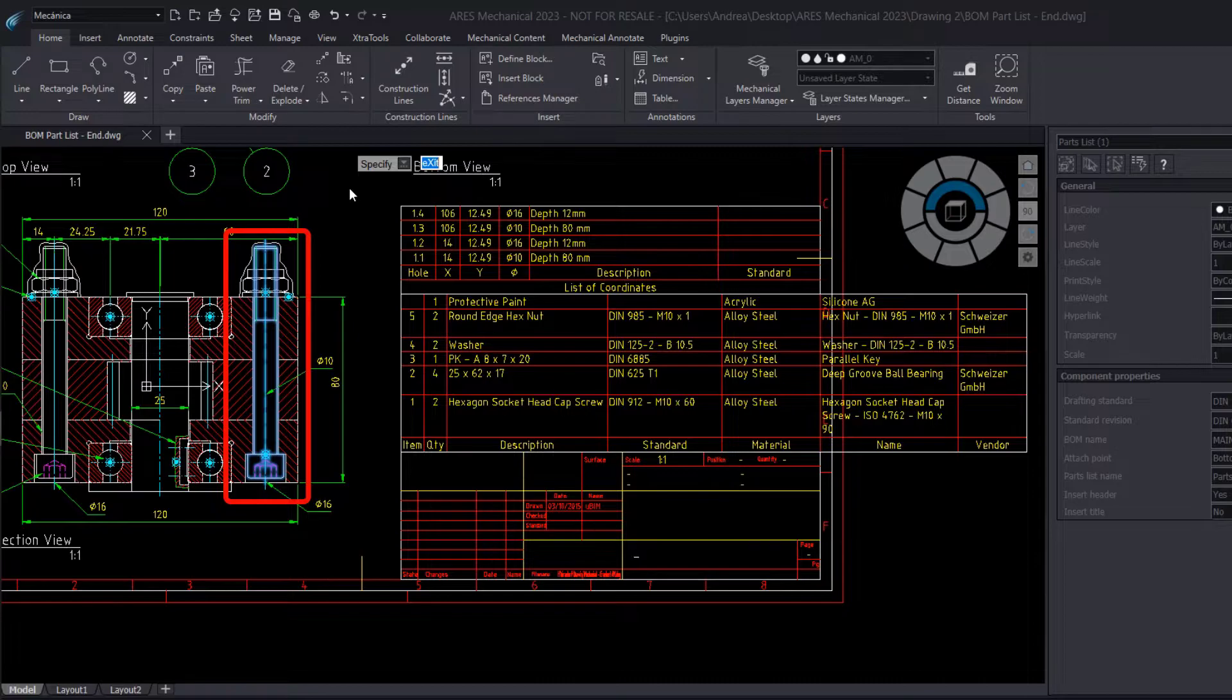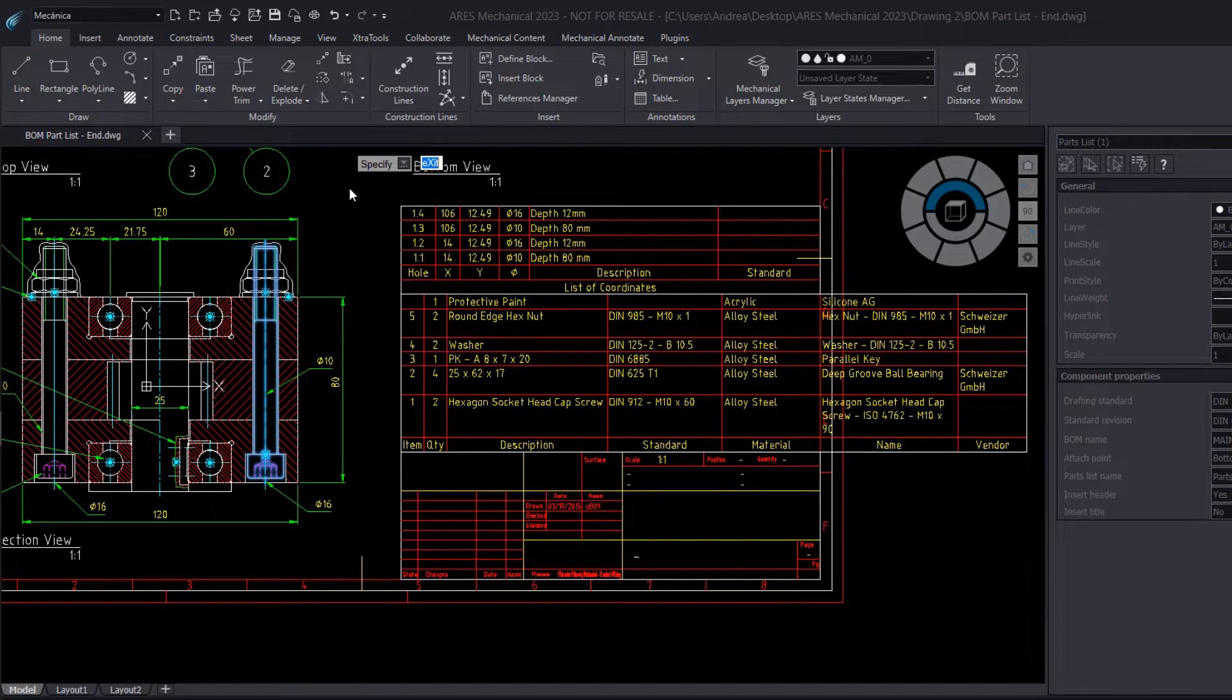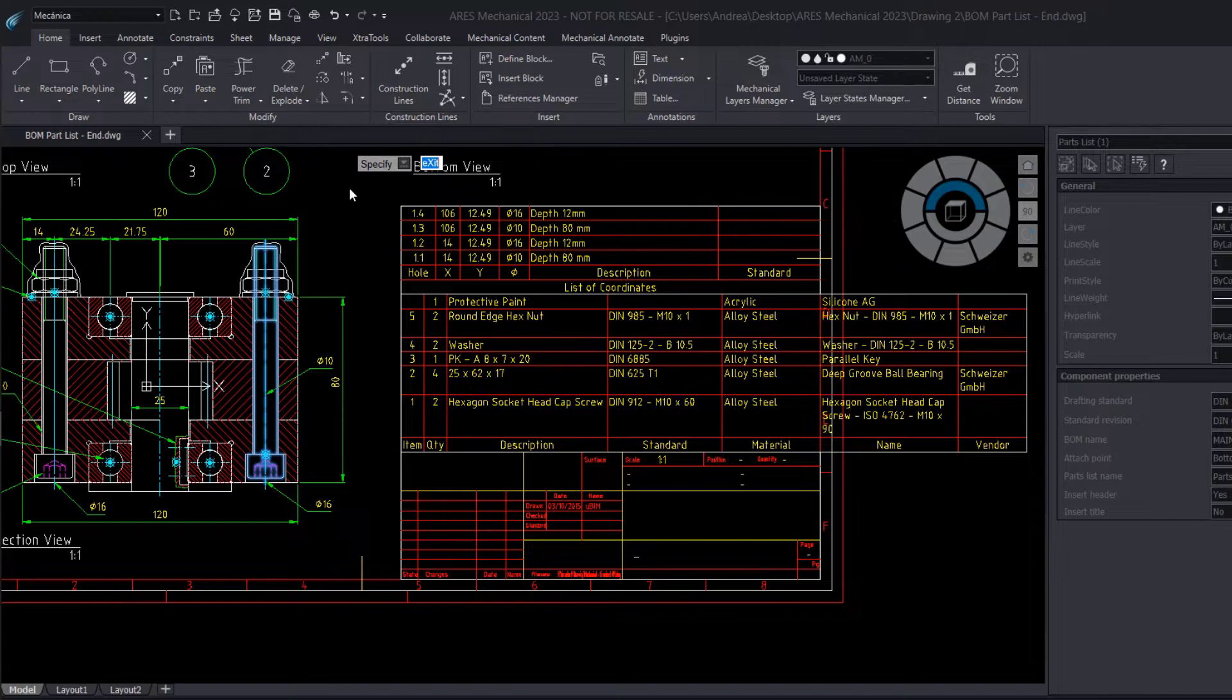Note that we see here this screw highlighted in blue, because it is the one that has a part reference.